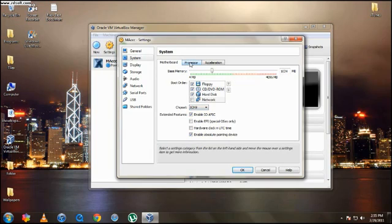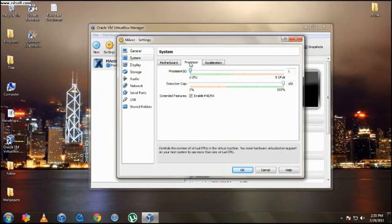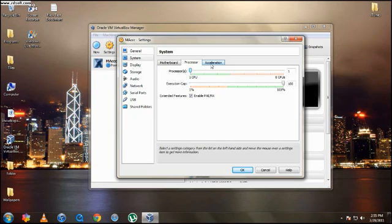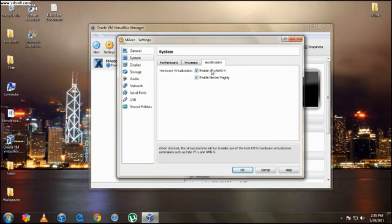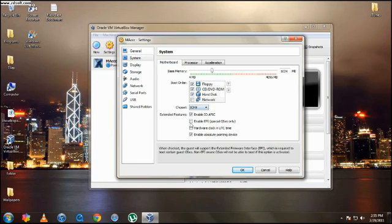And then you're going to go to Processor. You can make it more processors if you like. One should be enough. And right here, make sure these two are ticked. So make sure they're both enabled. And make sure once more this is unticked, the EFI.